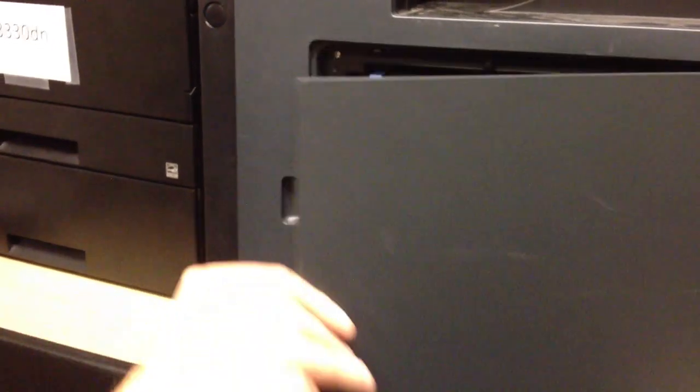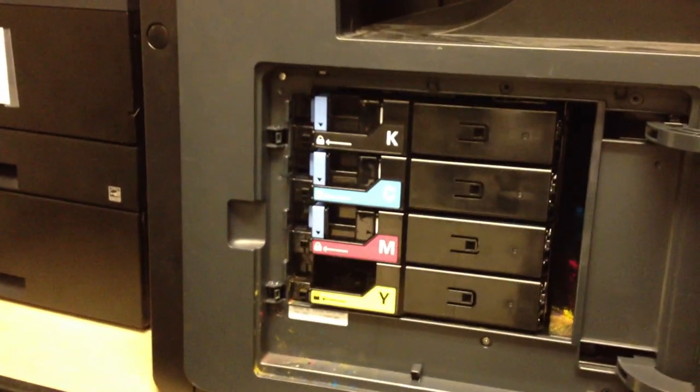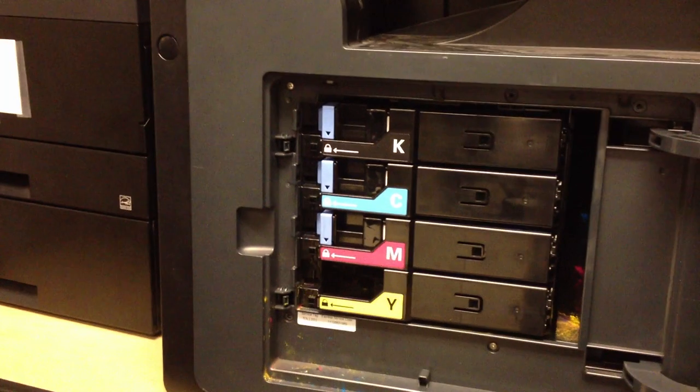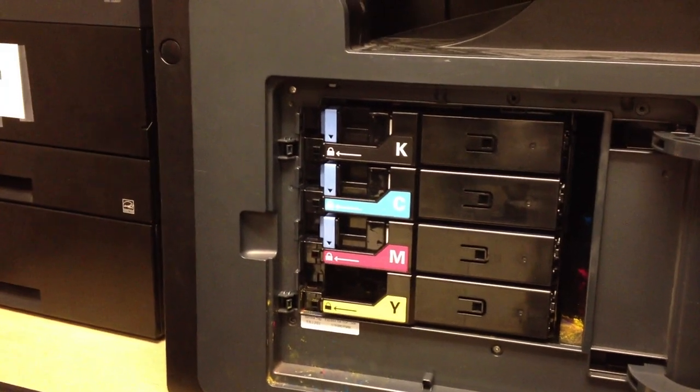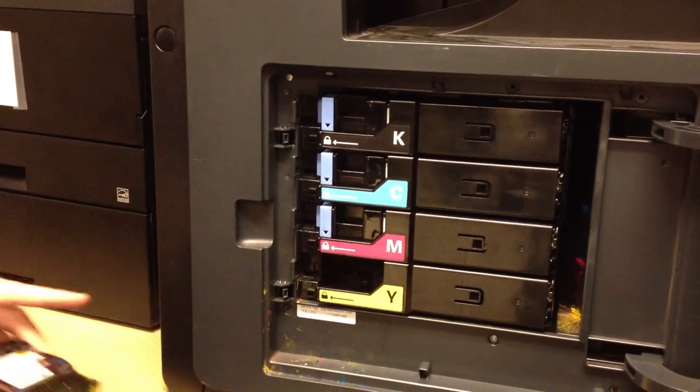To replace the toner cartridge, you've got to open up the side door here on the left-hand side of the printer, or the right-hand side, depending on what you're facing.